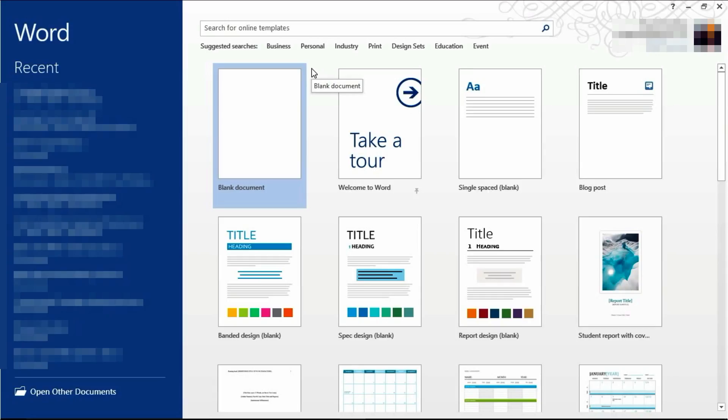Hello, it's the IT guys here. Welcome back. Today we're starting our set of tutorials on Microsoft Word 2013.